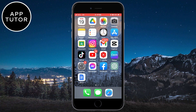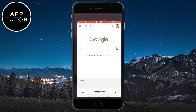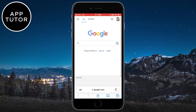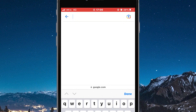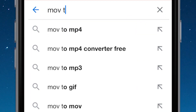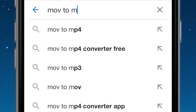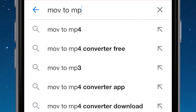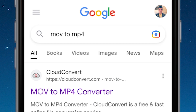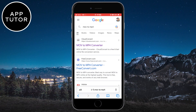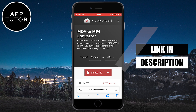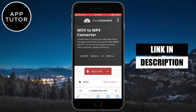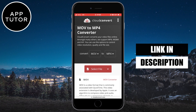We will need to open any web browser on our device and go to google.com. In Google, you want to type MOV to MP4. Then you need to open this website right here. I'm going to leave a link to this website in the description so you can open it from there.